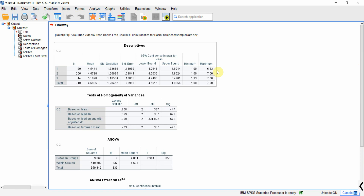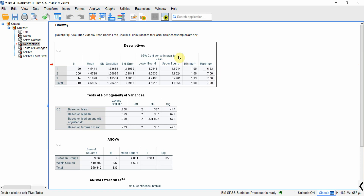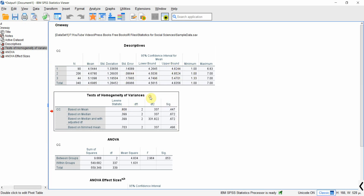Here are our ANOVA results without bootstrapping. We have descriptive statistics for junior, middle, and senior groups — 90 employees at the junior level, with the highest respondents from middle and senior. Looking at the Homogeneity of Variance test based on mean, it is insignificant. This means equal variance is assumed and the homogeneity of variance assumption is not violated.